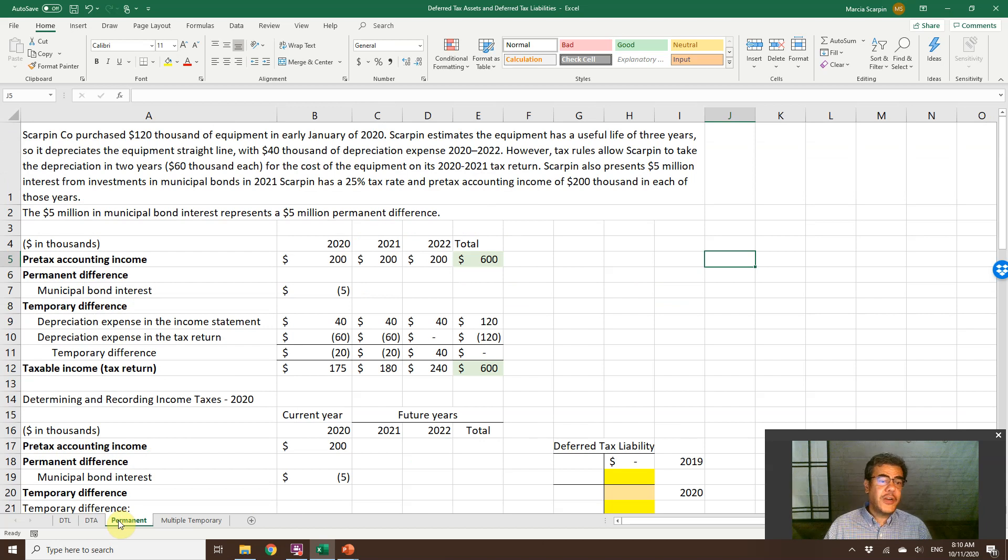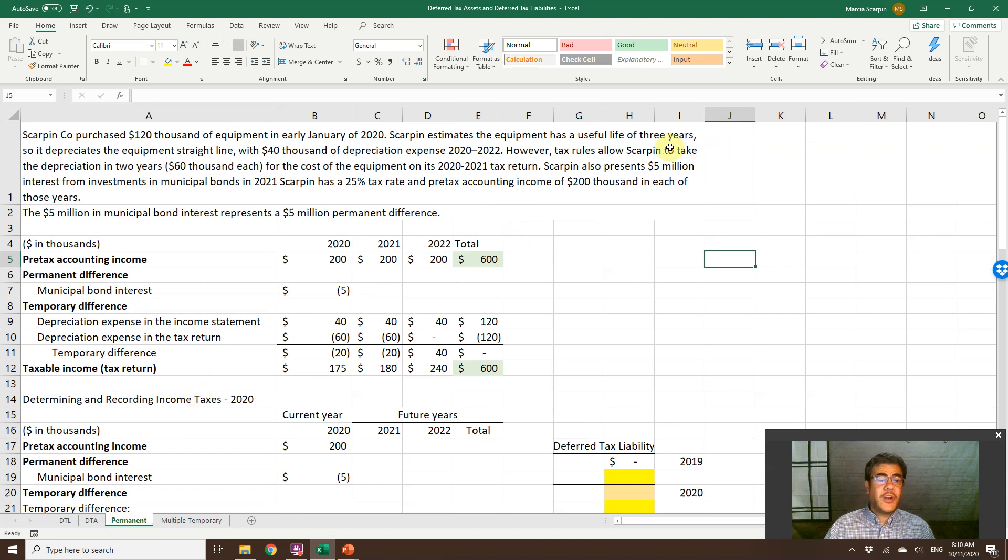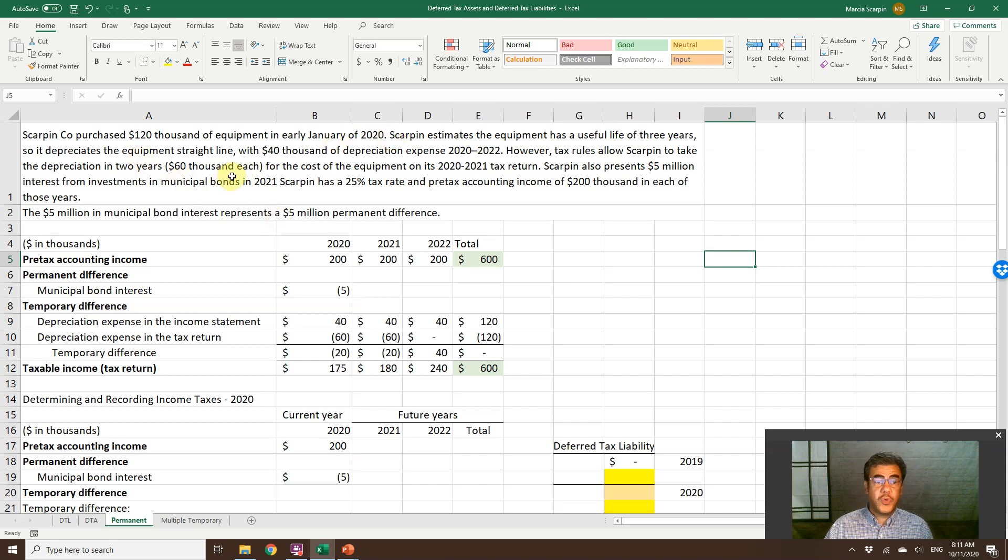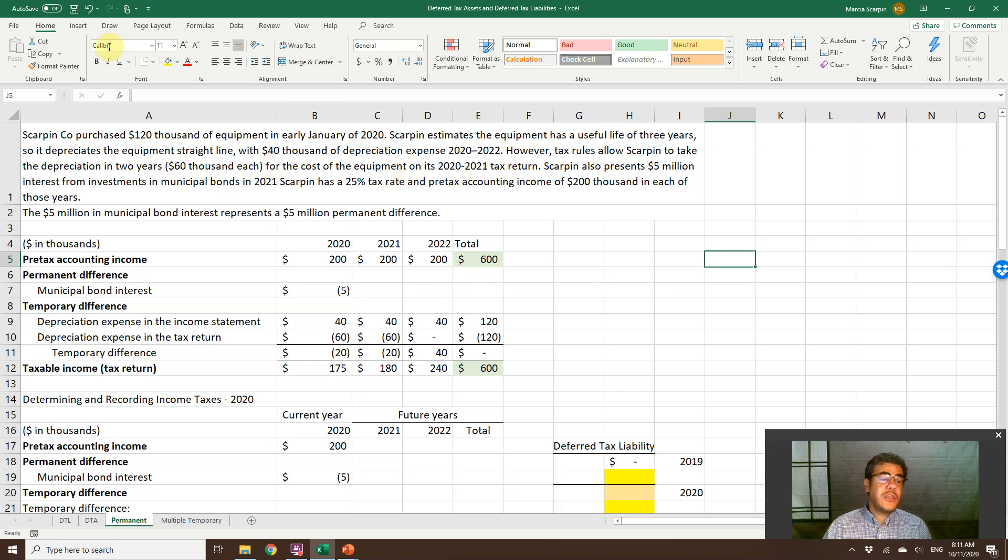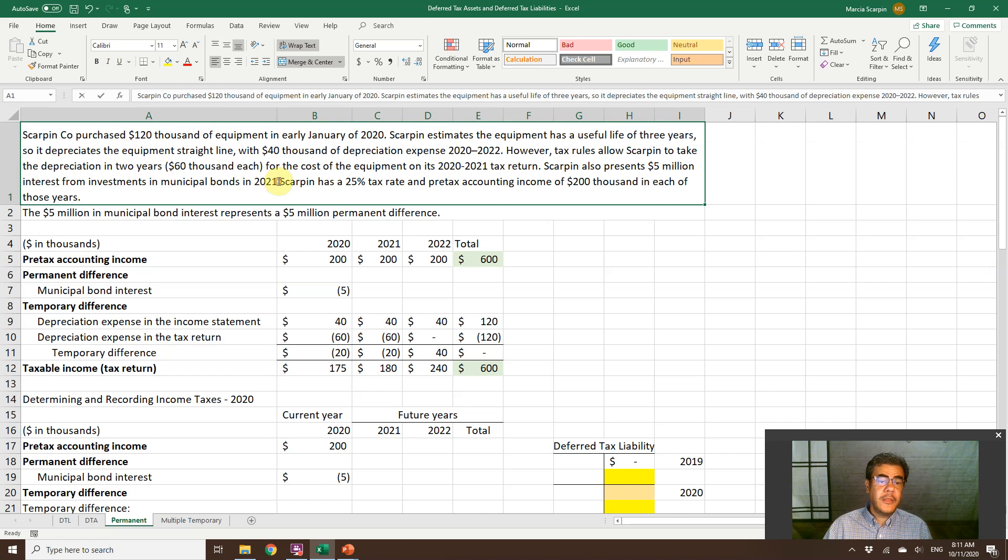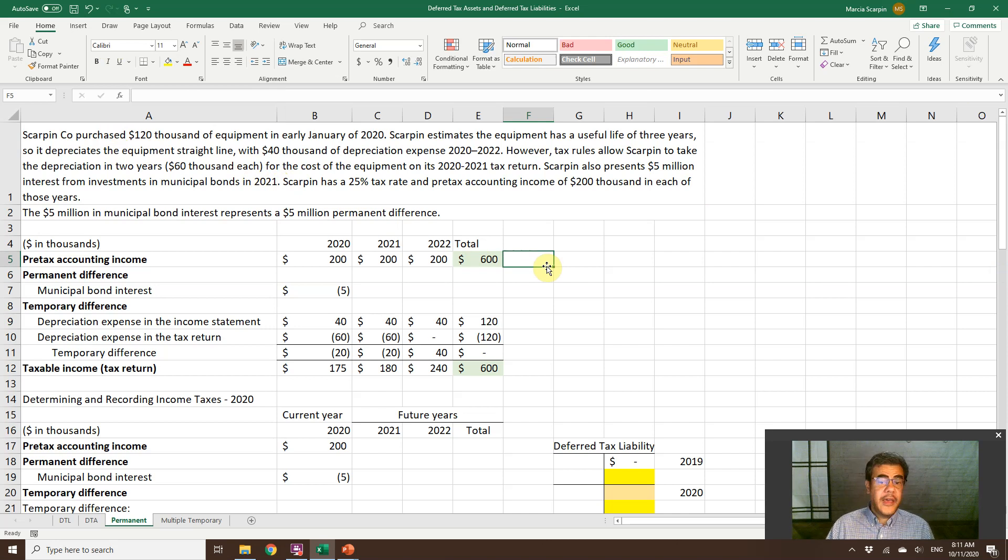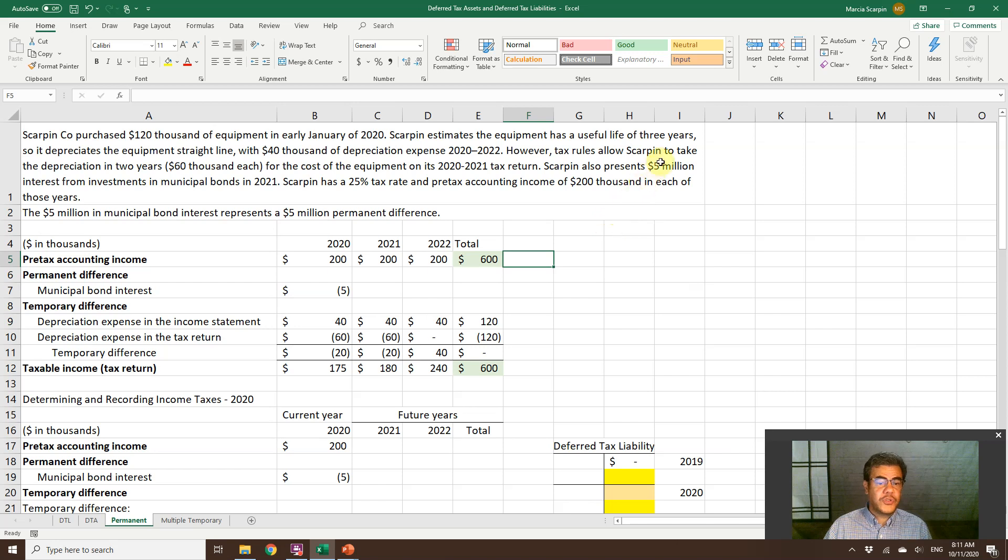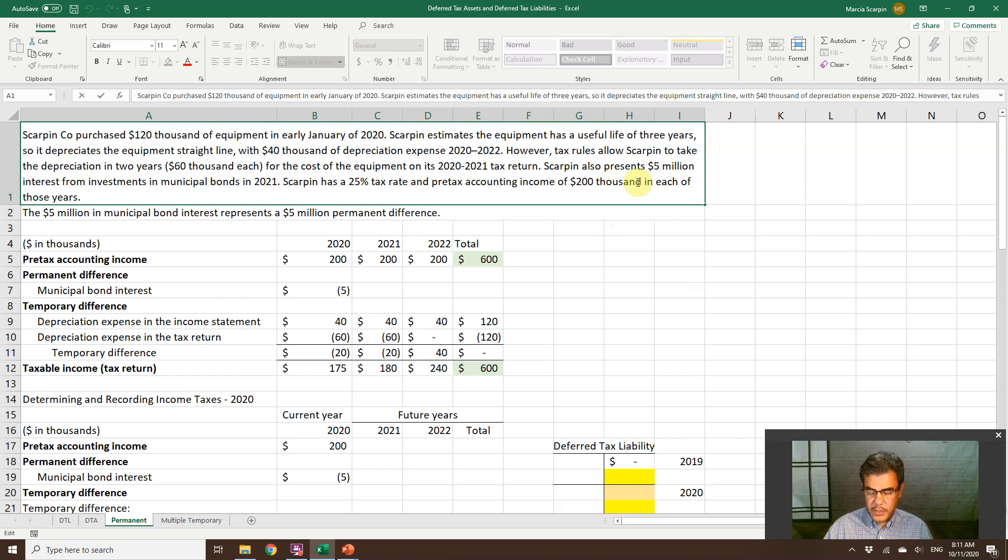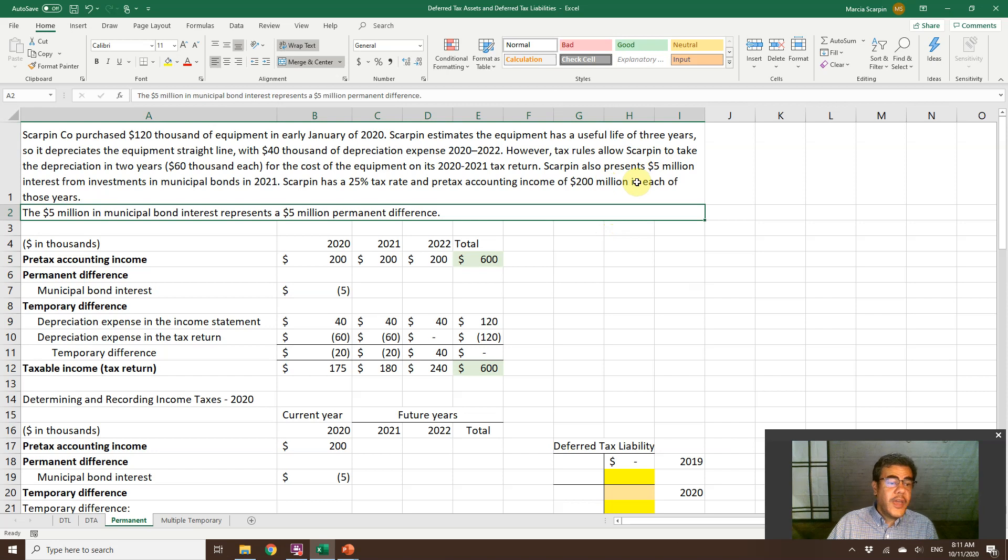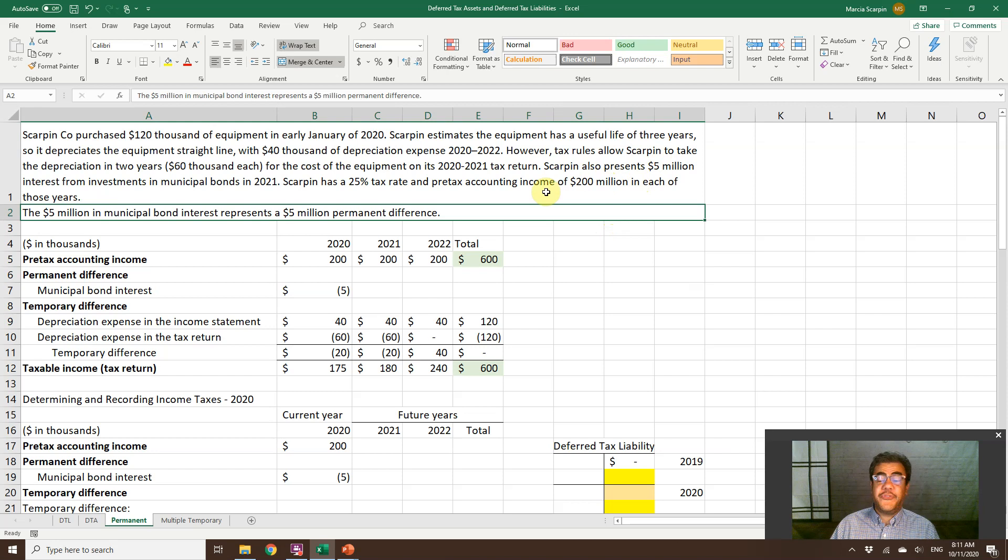So, Skarping Corporation purchased $100,000 of equipment in early January with a useful life of three years. It depreciates the equipment straight line, $40,000 of depreciation expense. However, tax rules allow Skarping to take the depreciation in two years. So it is a temporary difference. Skarping also presents $5,000 interest from investment in municipal bonds in 2021. And Skarping has a 25% tax rate and pre-tax accounting income of $200,000 in each of those years.